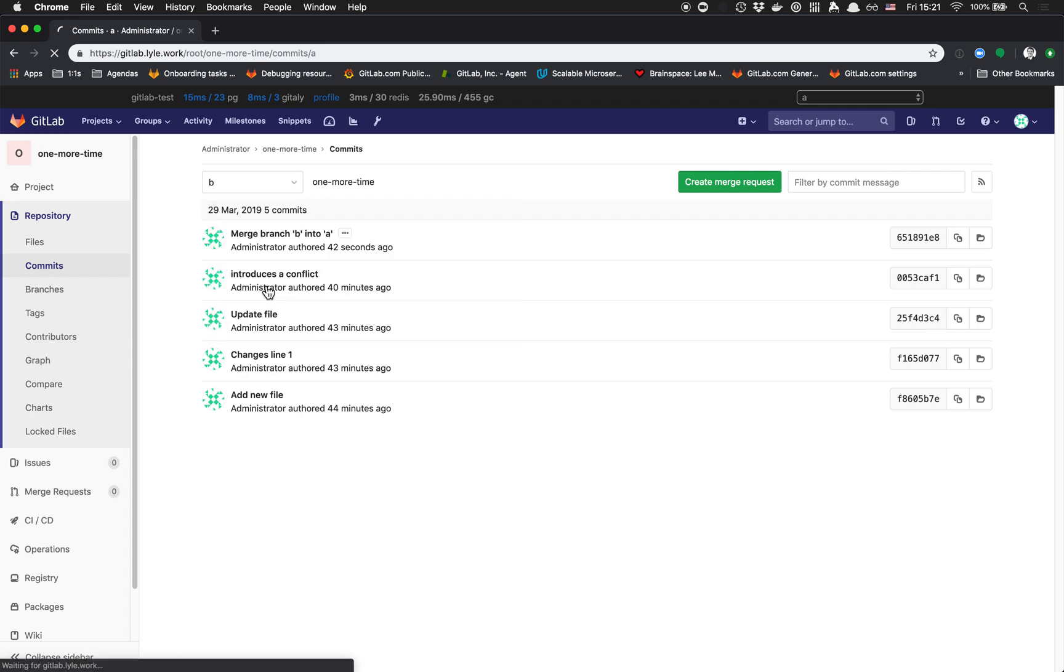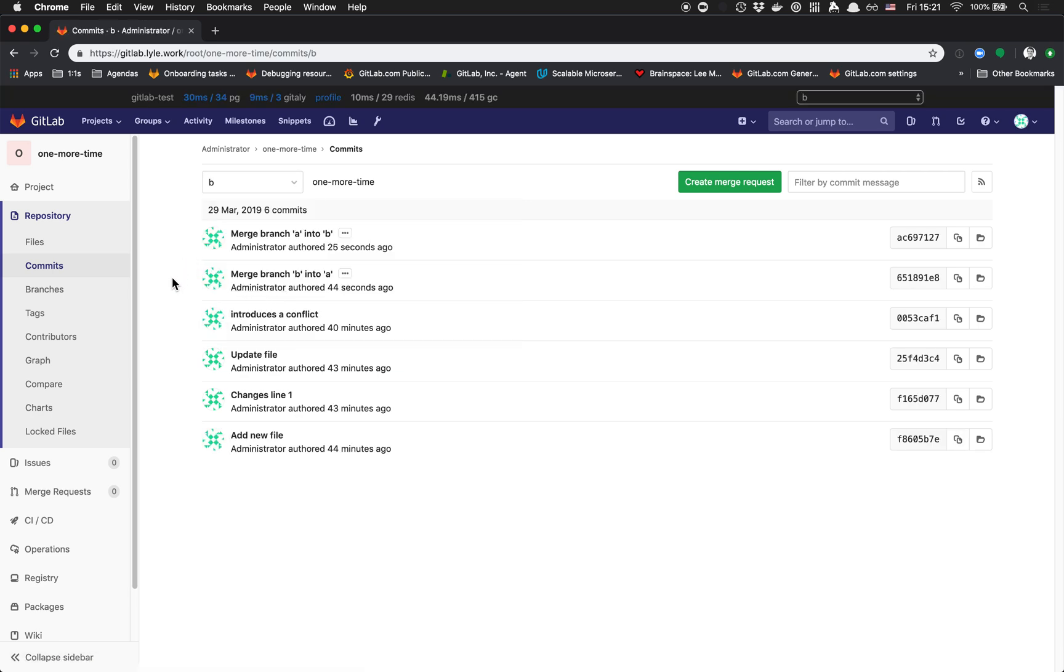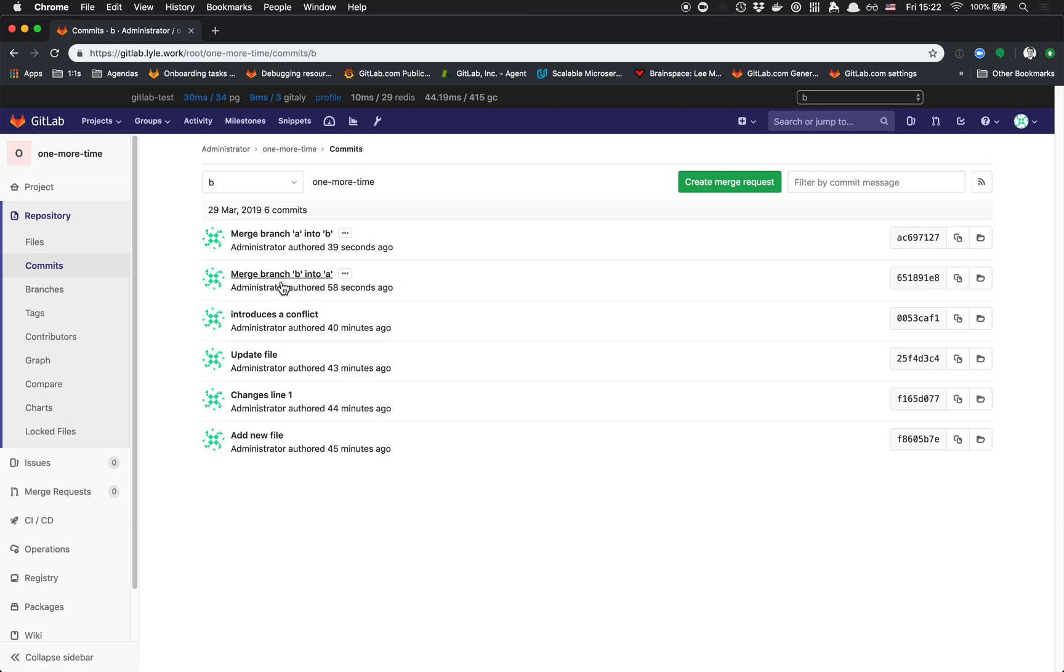On branch B, we also get a commit because we fixed the conflicts in our source branch before merging it into our destination branch. So it looks like we merged B into A, and then A into B.